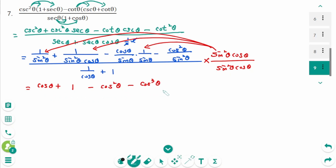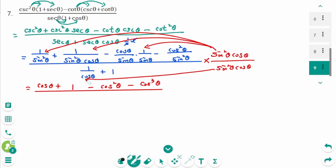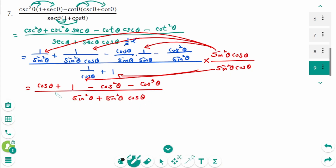Over the first one: cosine zeta is cancelled — sine squared zeta plus. Second one: sine squared zeta cosine zeta. The numerator is cosine zeta plus 1 minus cosine squared zeta minus cosine cubed zeta.